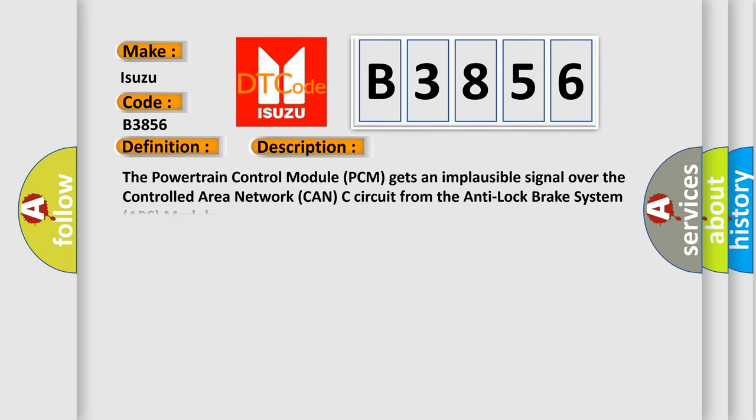And now a short description of this DTC code. The powertrain control module (PCM) gets an implausible signal over the controlled area network CAN-C circuit from the anti-lock brake system (ABS) module.